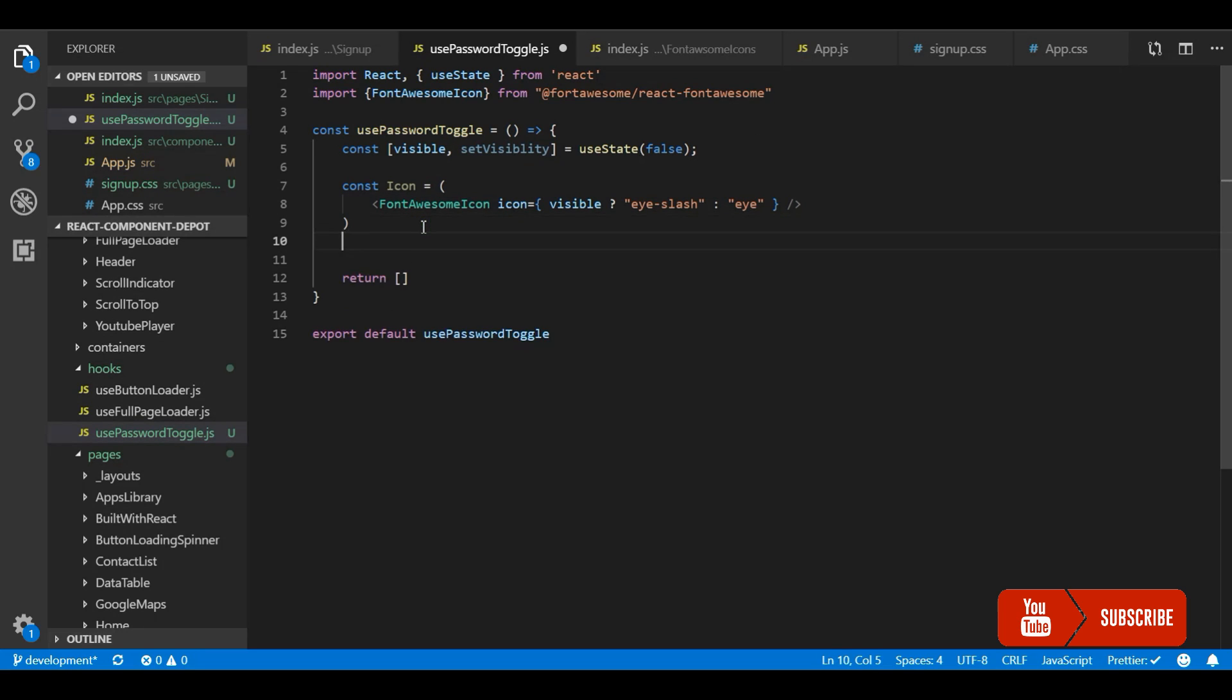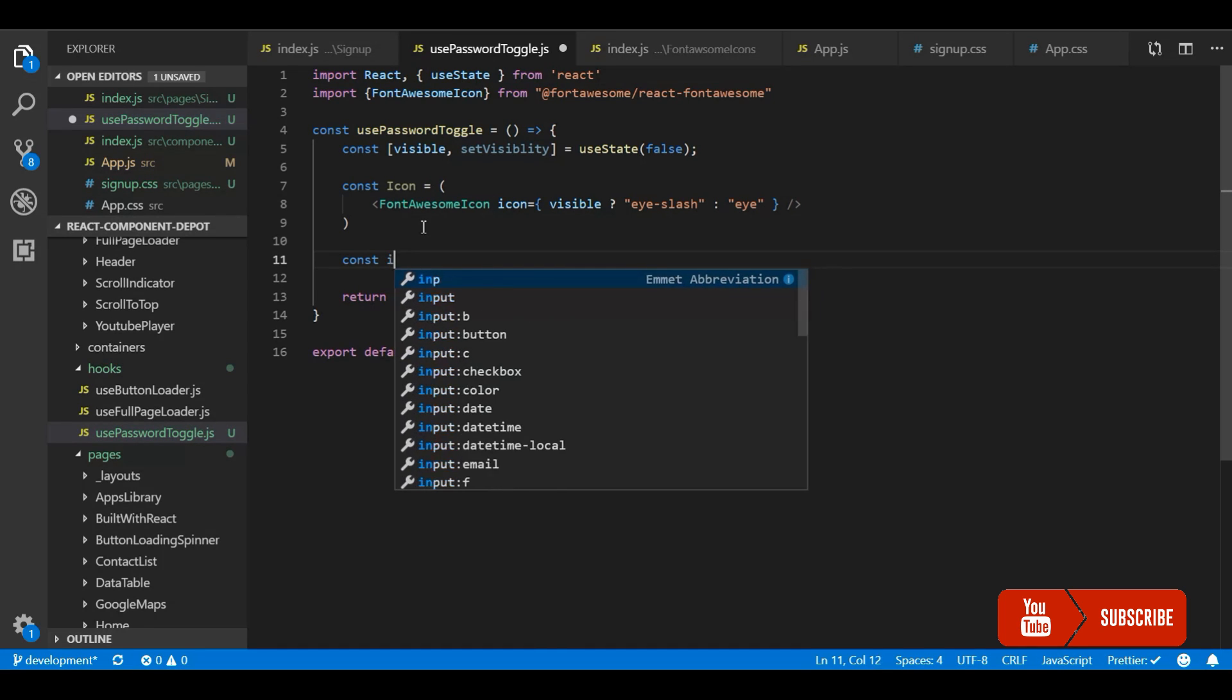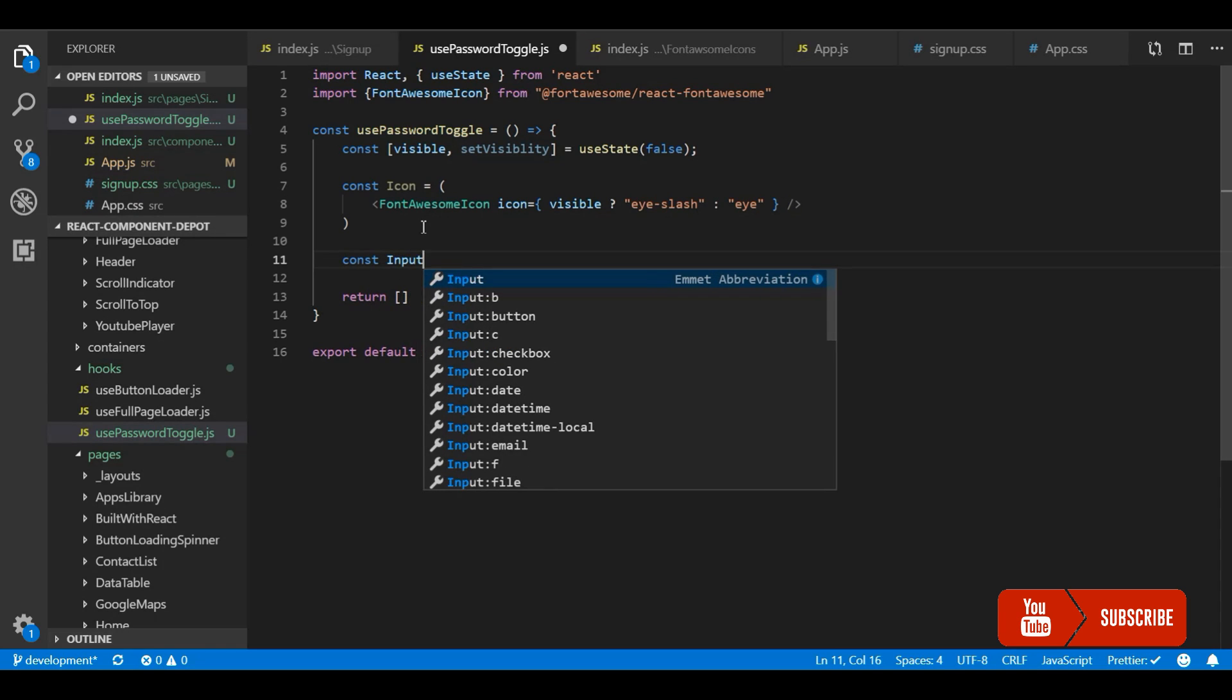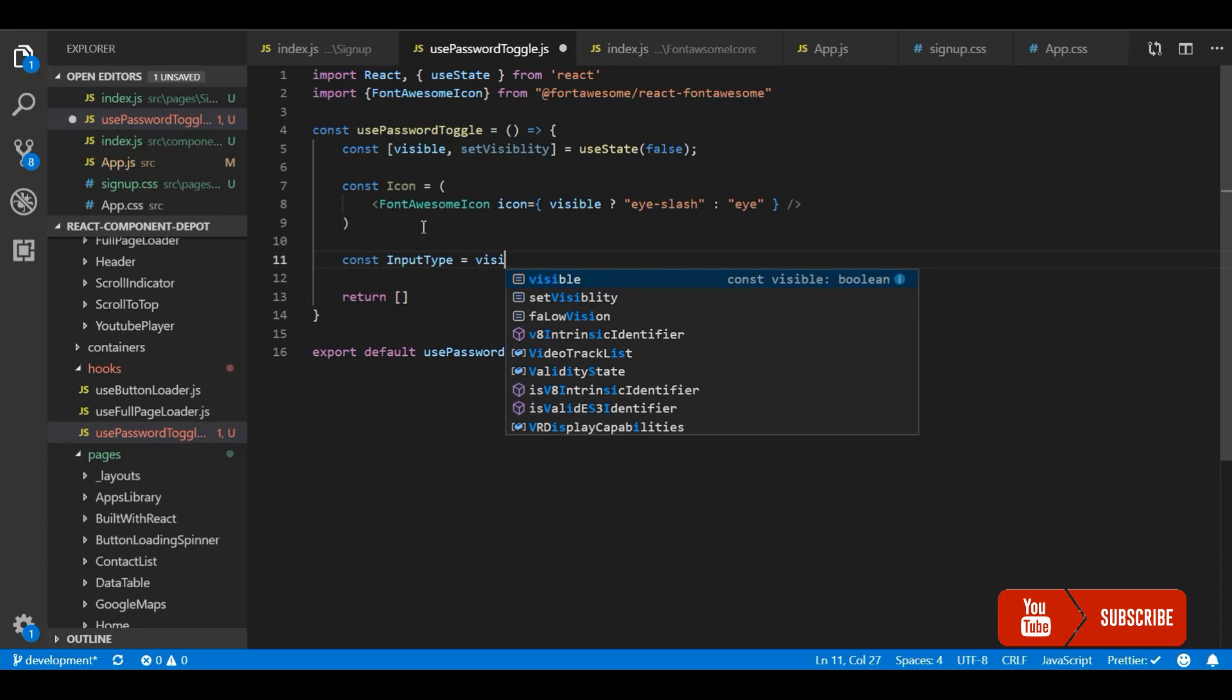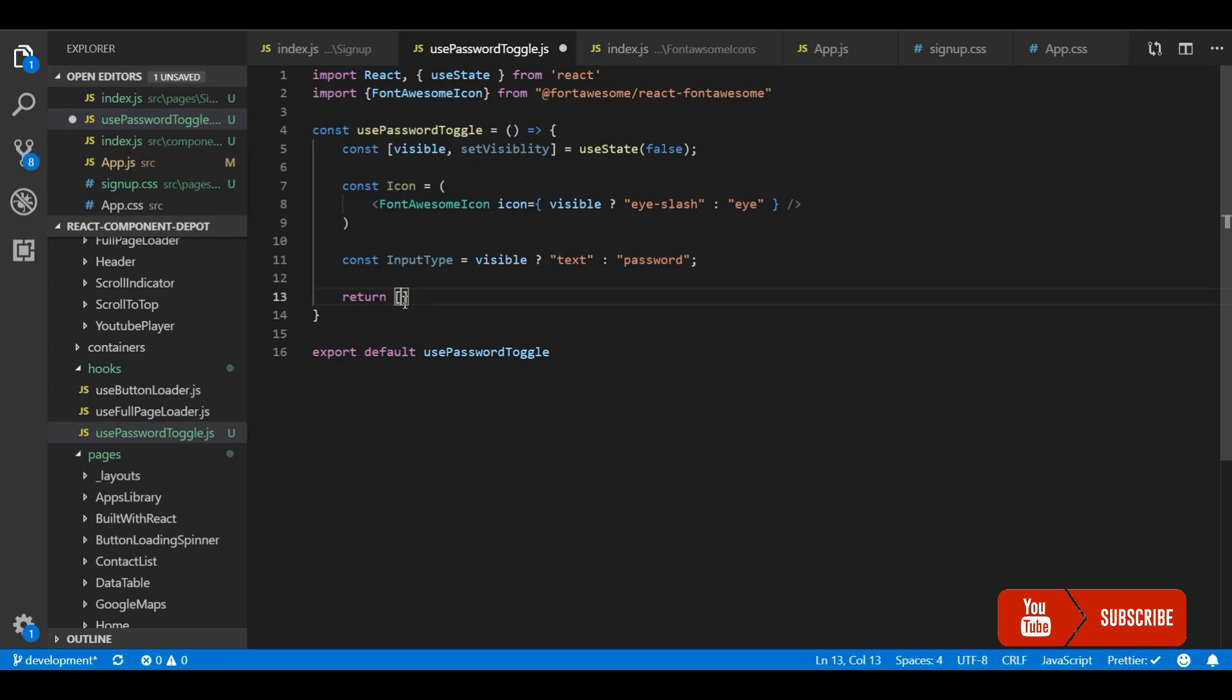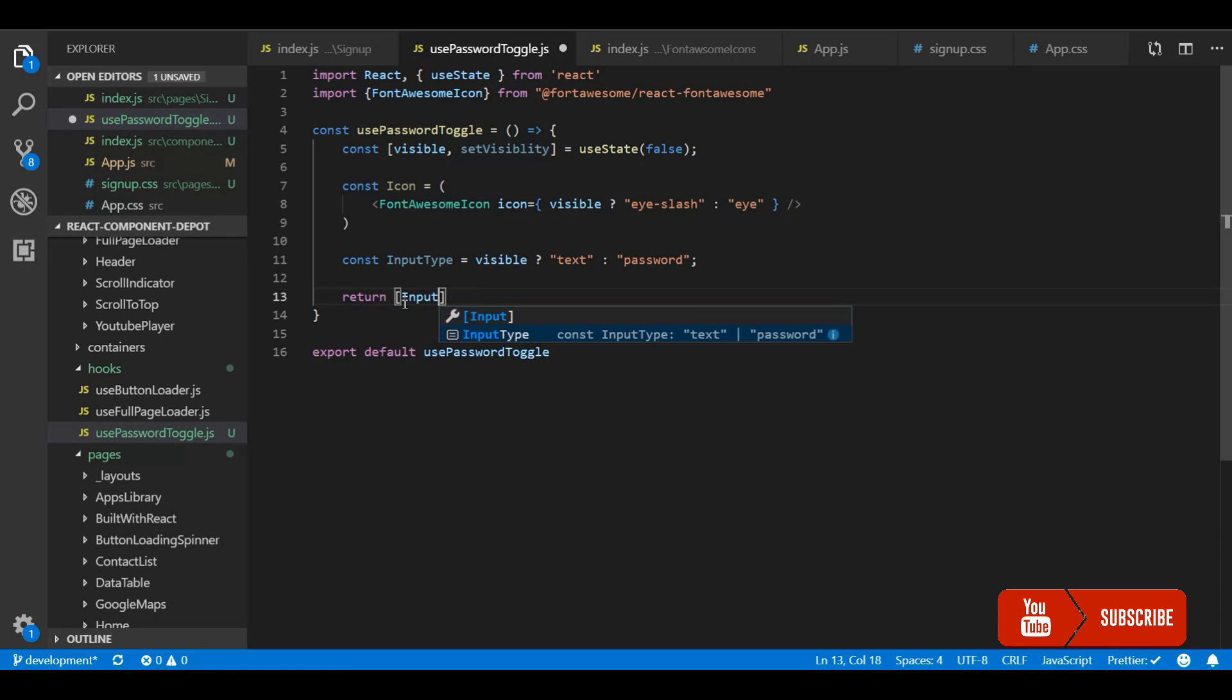Next thing is the input type. Now it has to be text or password. If the password is shown, then the input type should be text. Otherwise the type should be password. So based on the visibility status, I will return whether it is text or password. First let me return this input type. And then the second parameter would be the icon.